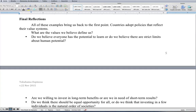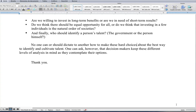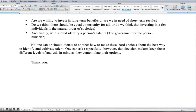All of these examples bring us back to the first point: countries adopt policies that reflect their value systems. So what are the values we believe define us? Do we believe everyone has the potential to learn, or are there strict limits on human potential? Are we willing to invest in long-term benefits or do we need short-term results? Do we think there should be equal opportunity for all, or do we think investing in a few individuals is the natural order of societies? And finally, who should identify a person's talent — the government or the person himself? No one can or should dictate how to make these hard choices, but one can ask respectfully that decision-makers keep these different levels of analysis in mind as they contemplate their options. Thank you.